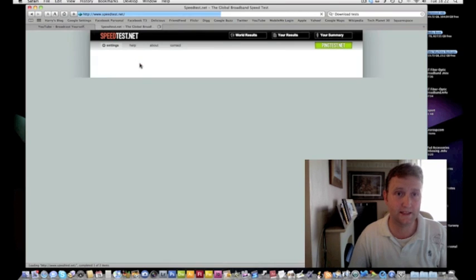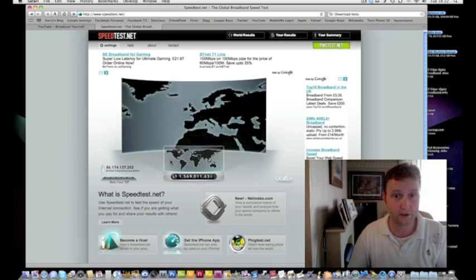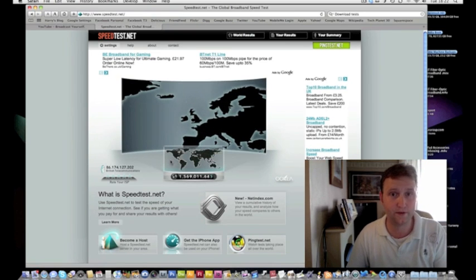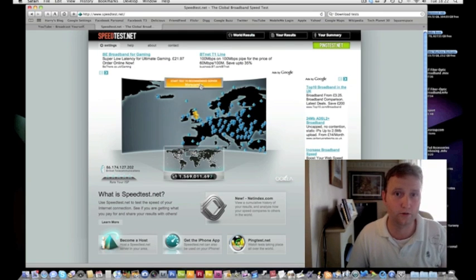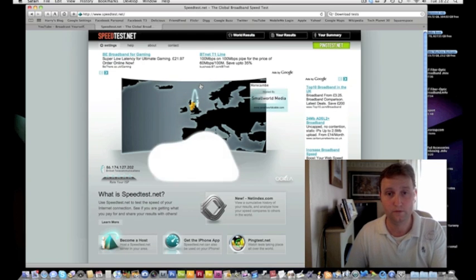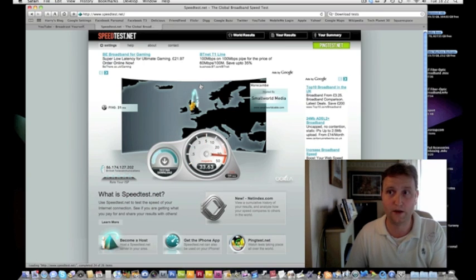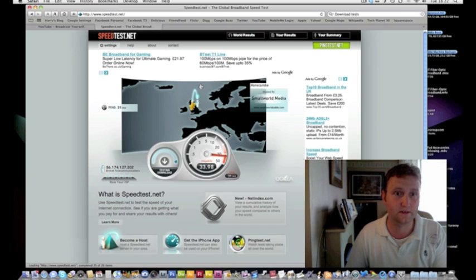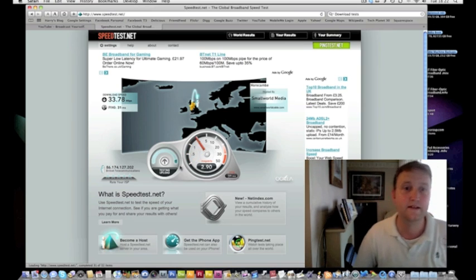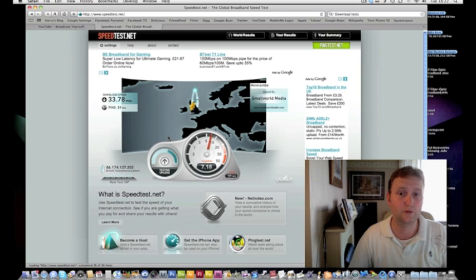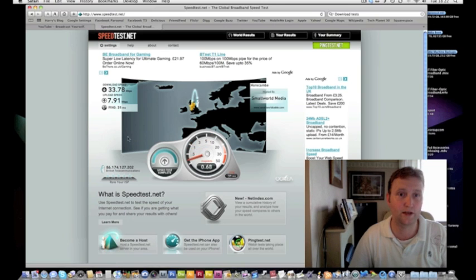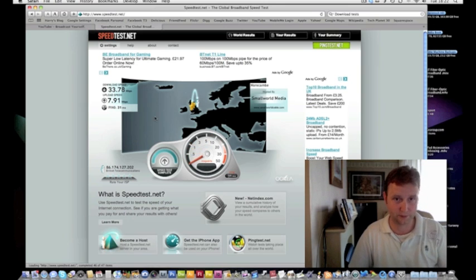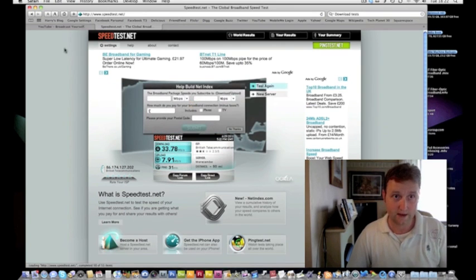Now I'll do another speed test while I'm on here so that you can see what speed it's running at. This morning when it first came on it was 39 point something download speed. When I made the video which is already on there, it was 33 I believe. So let's see what it is now, bearing in mind it's half past six in the evening. So it's still 33.78 as the download speed and the upload speed is 7.91 megabits per second.